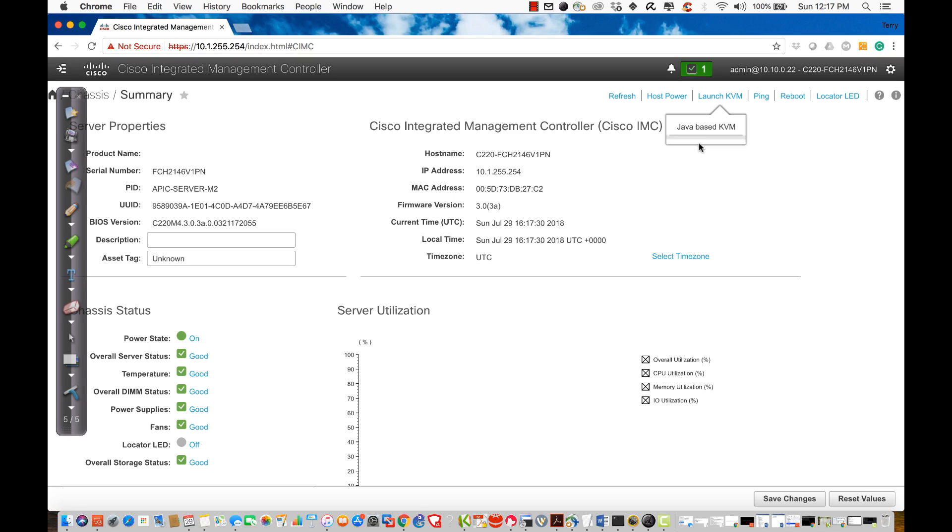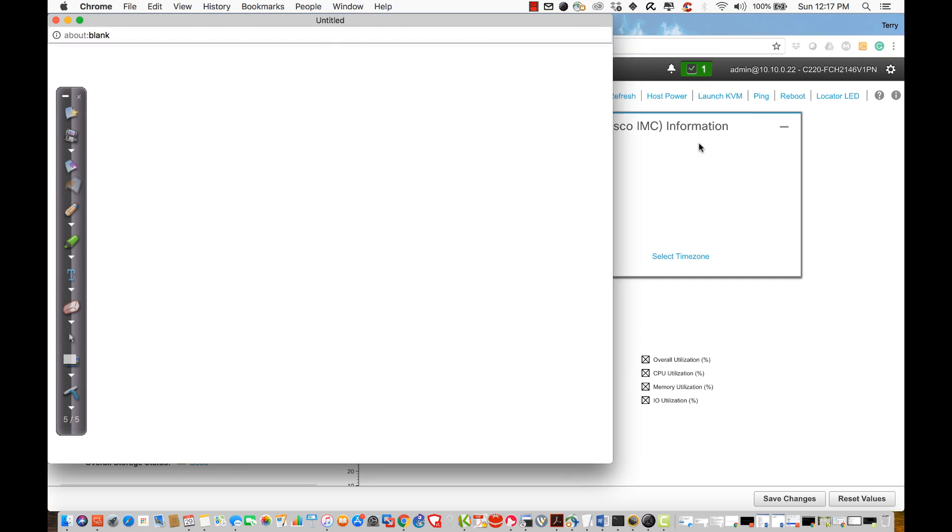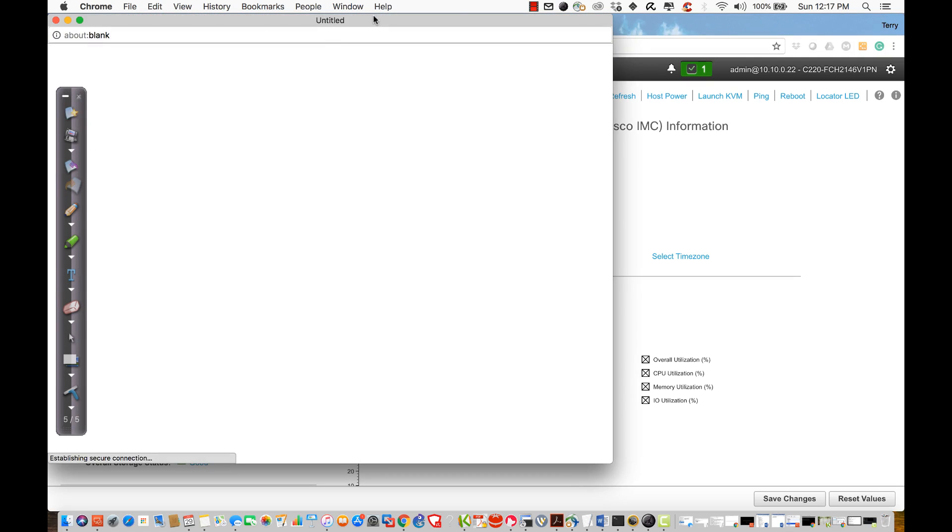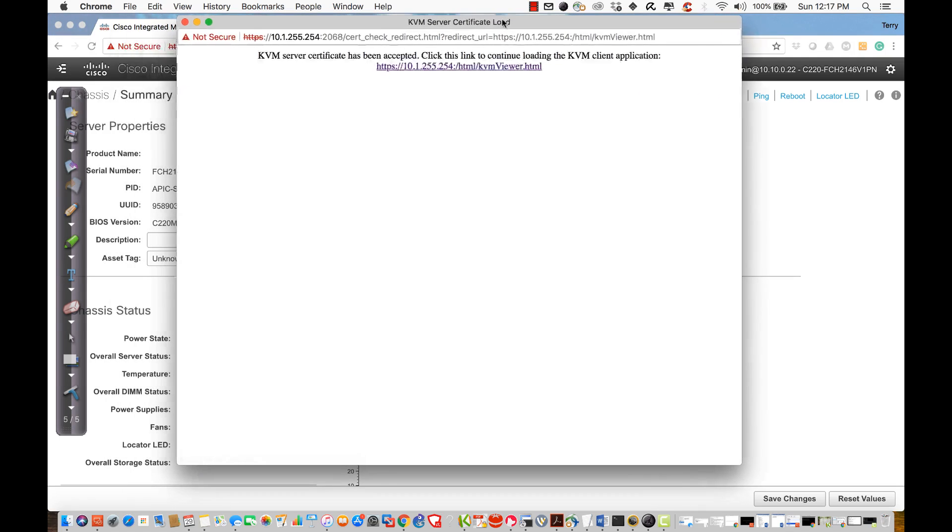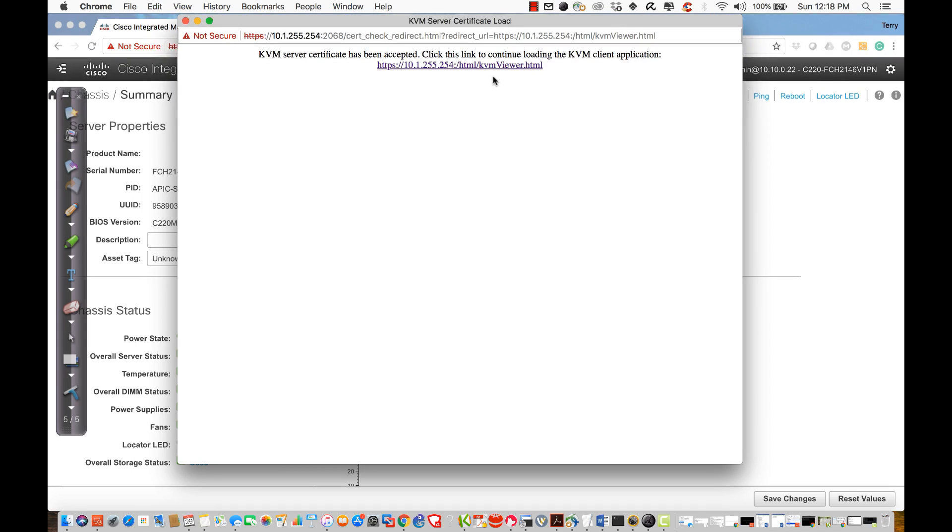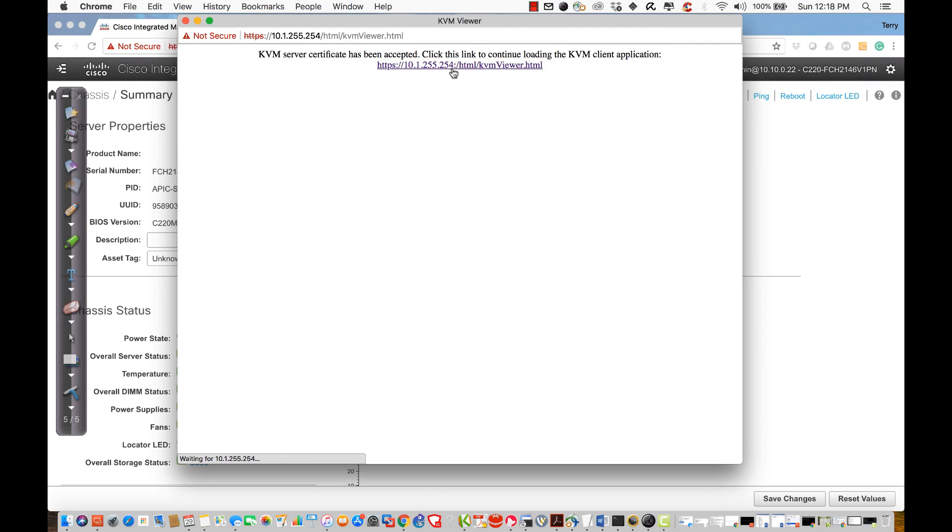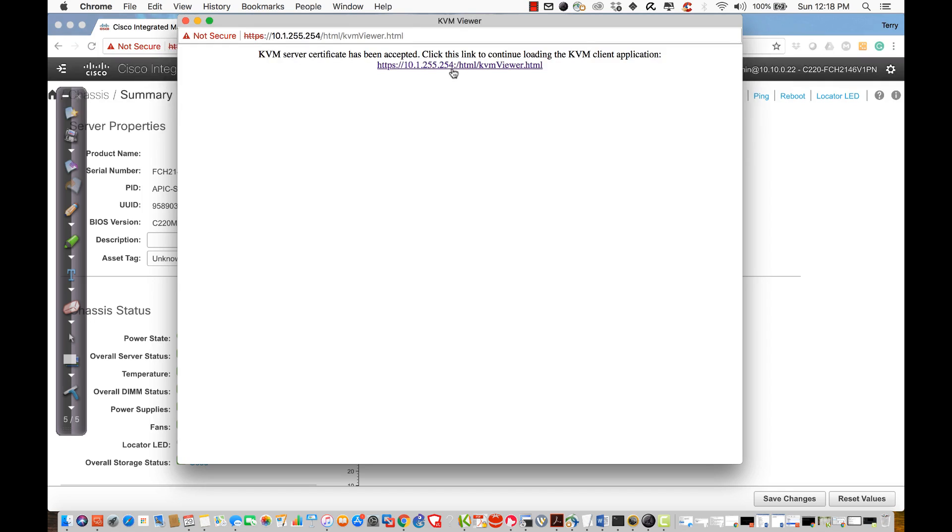I'm going to choose the HTML-based KVM because I'm a Mac user, and that's far easier for me. I'm going to be presented with this KVM server certificate issue. I'm going to go ahead and just say go ahead and connect because it is HTTPS that we did the configuration.